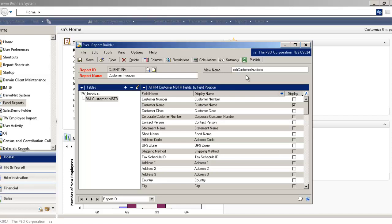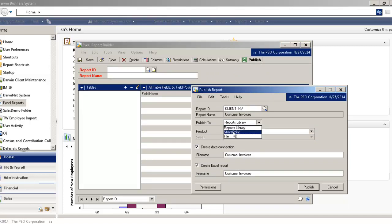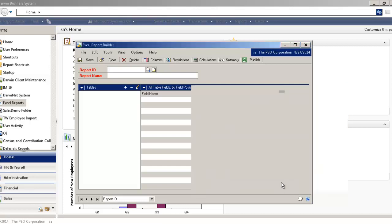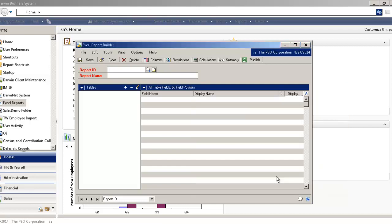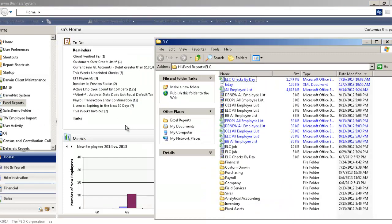So once I've done that, I can actually go ahead and publish this report, and it'll ask me to either publish it to a reports library, SharePoint, or just simply a file. We'll just do a file in this case, and this is actually where it's going to publish this report. So once I click the Publish button, it actually dynamically has created that report for us.